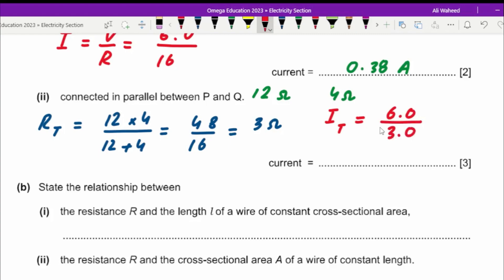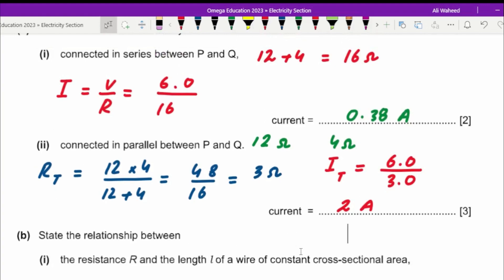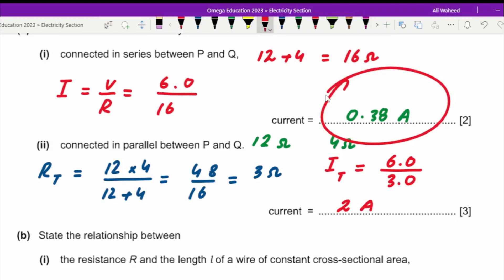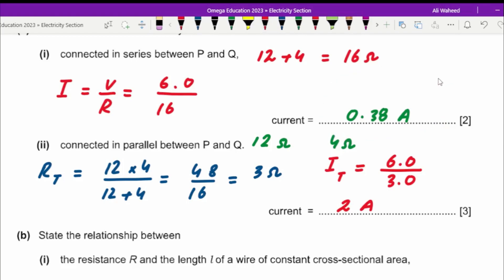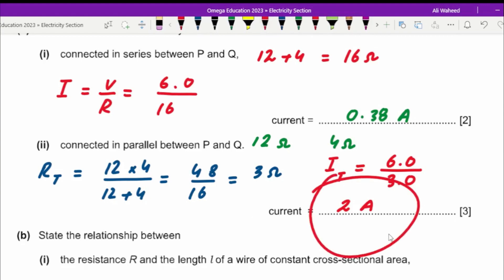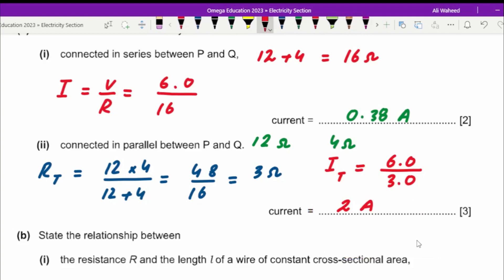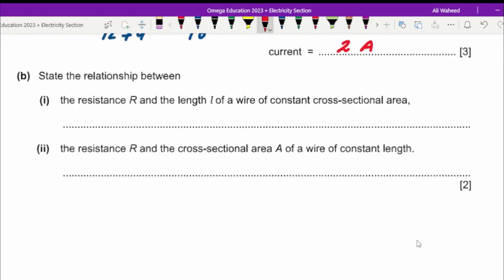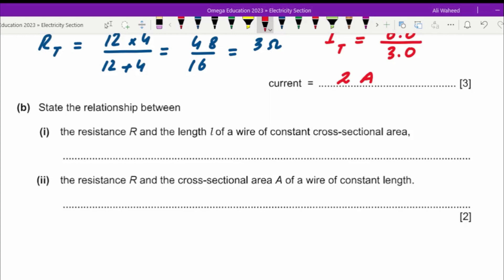That gives 2 amperes. You should analyze what this means: when connected in series the total current was 0.38 amperes, but when connected in parallel the current increased. When you connect resistors in parallel, the overall resistance decreases and hence the current increases.